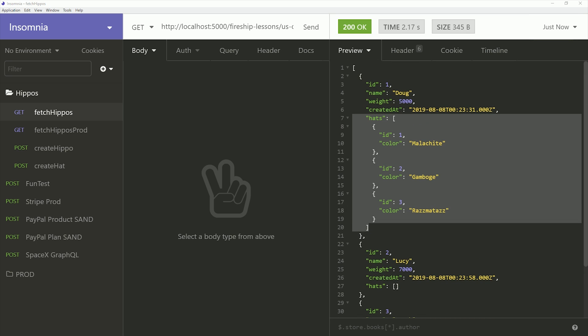We've really just scratched the surface of what's possible with TypeORM and MySQL, but I'm going to go ahead and wrap things up there. If this video helped you, please like and subscribe. And if you want to learn how to build awesome applications with Firebase, consider becoming a pro member at fireship.io. Thanks for watching and I will talk to you soon.